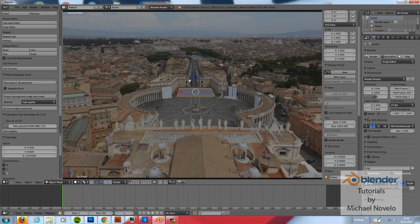So that's it for BLAM. Now you can place your 3D objects on your image and just have fun. Thank you for watching. And goodbye.